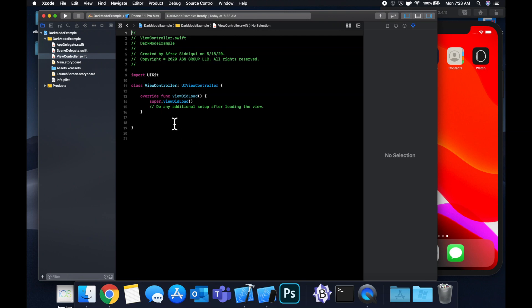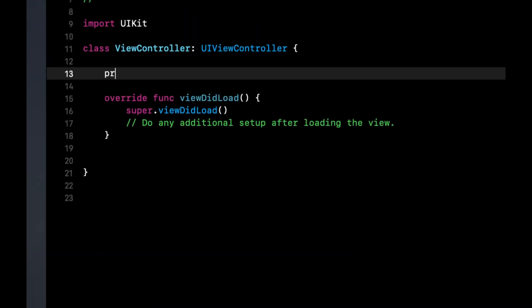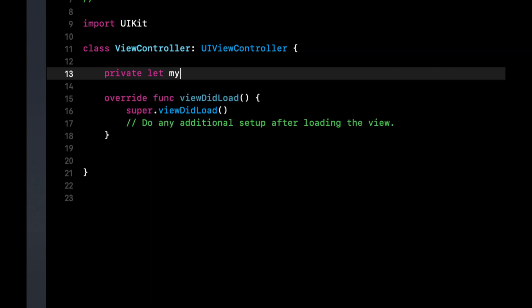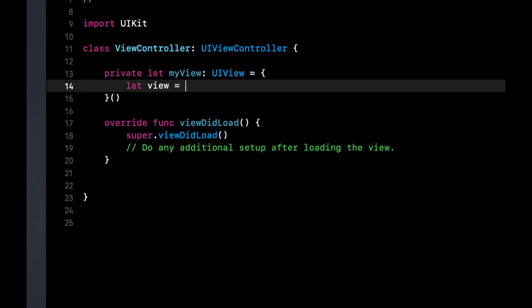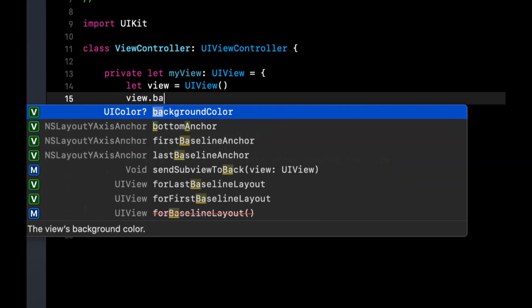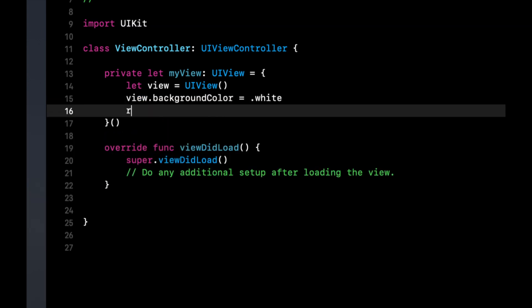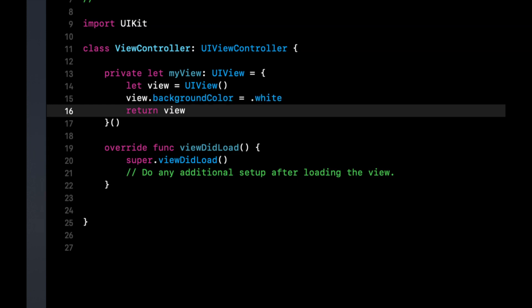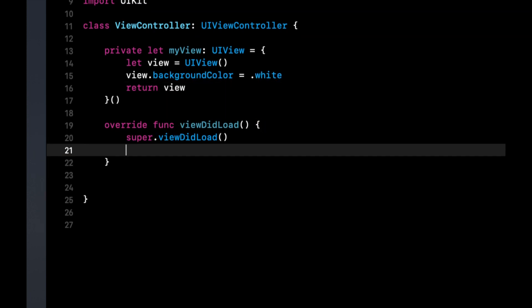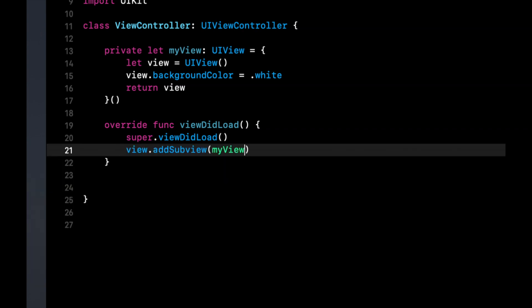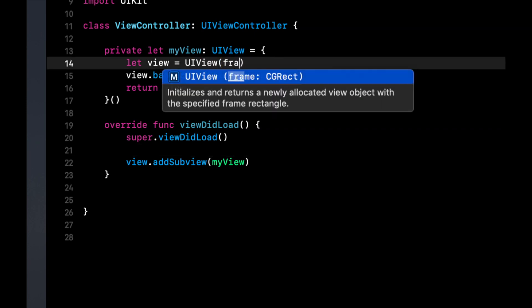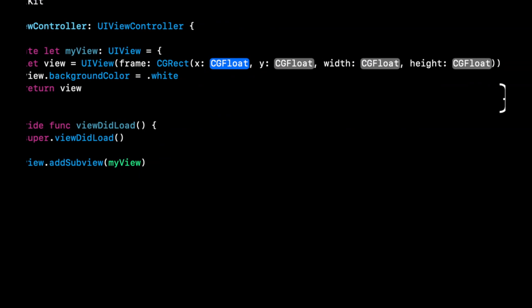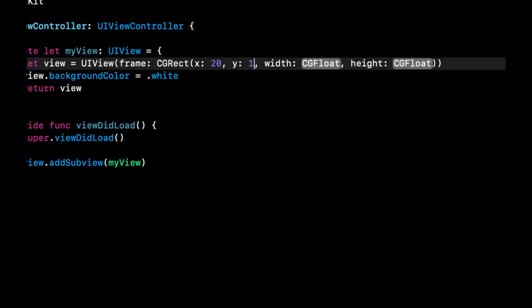So the first thing we can do in here is let's create a UIView. So we're going to say private let my view is a UIView and in here we can create a UIView. Let's say the view has a background color of white and let's return the view and in our viewDidLoad let's say view add subview my view. Let's also give my view a frame. So let's give it an X, Y, width and height.